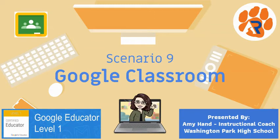Welcome back to these video tutorials to help you through the Google Level 1 certification exam. In this video we're going to talk about Scenario 9 which deals with Google Classroom.